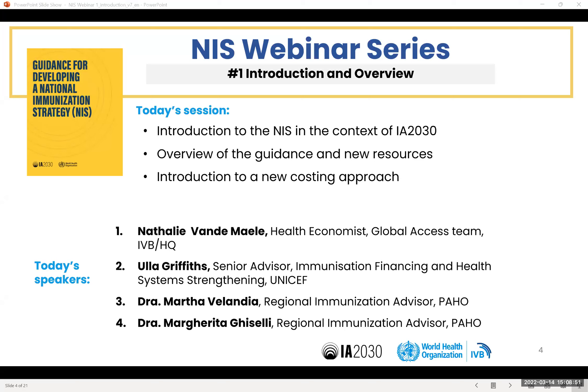When should countries plan an NIS? Typically, when your old strategy finishes, when the previous CMYP or the ongoing CMYP finishes, then what we're proposing is that you develop an NIS instead of a new CMYP. It may also be that you're in a context where there are major changes, be it financial or epidemiological, in which case then you might want to revise your strategy earlier than planned. And it always needs to be aligned with funding requests.